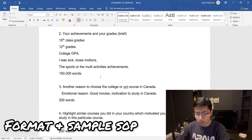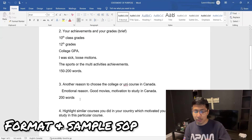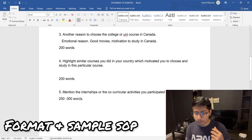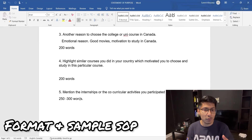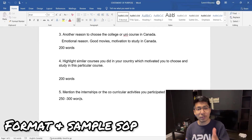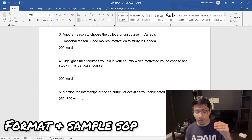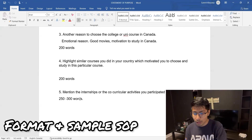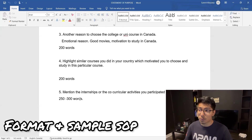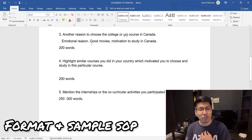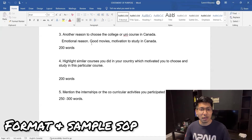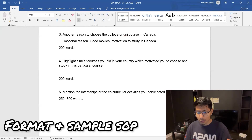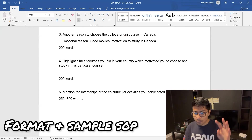The third paragraph is basically an extension of the second. Here you give an emotional reason for why you chose this course and this specific college for your future. In the second paragraph you covered your past performance; now you answer why you are choosing this course going forward. You can reference good movies — like how watching a certain film motivated you to become an engineer — to give a personal and emotional reason so the course coordinator sees you are passionate. Write this in 100 to 200 words.